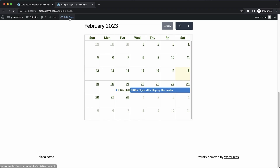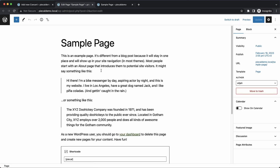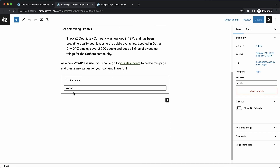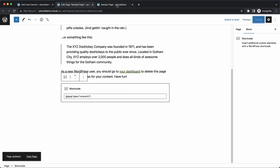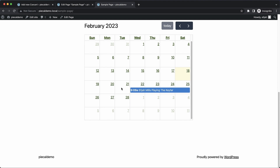But we might not want them all to show up. So what we can do is go over here and add an attribute to our shortcode — we'll do type equals concerts, because we only want to show concerts on this calendar. Let's update that and refresh on the front end. You can see our Hello World post on the 21st has disappeared, and now we're seeing just our concerts.